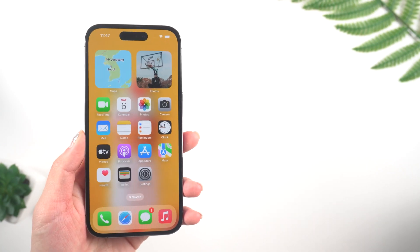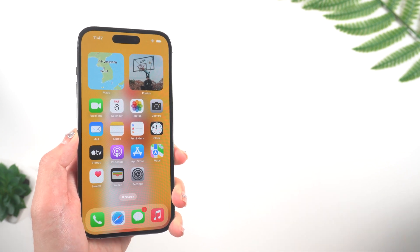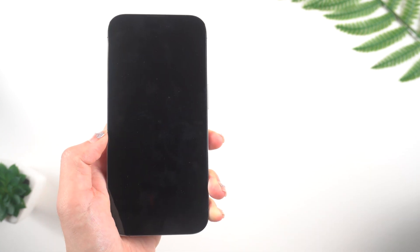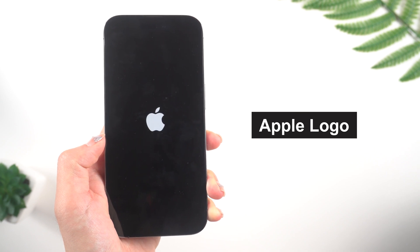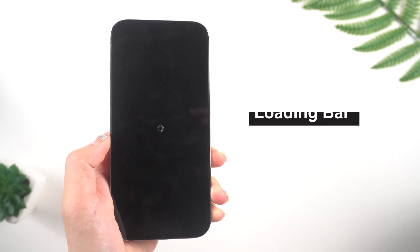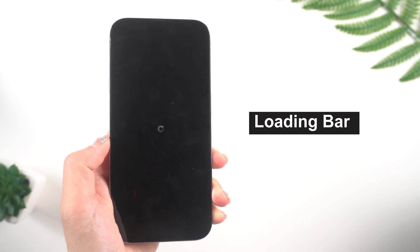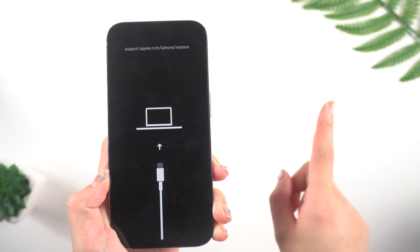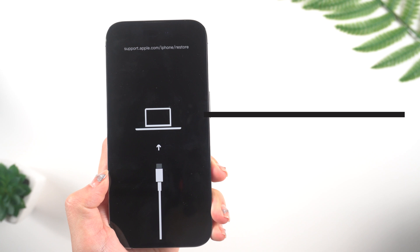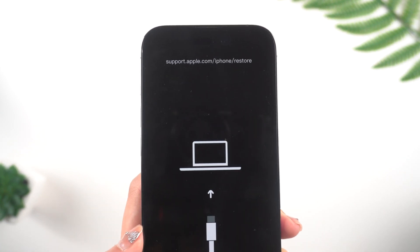Hey everyone, welcome back to Tenorshare. Are you having trouble with your iPhone? Perhaps it somehow gets stuck on the Apple logo, or keeps turning on and off, or is stuck on the loading bar when upgrading or restoring, or is not responding to any of your commands?